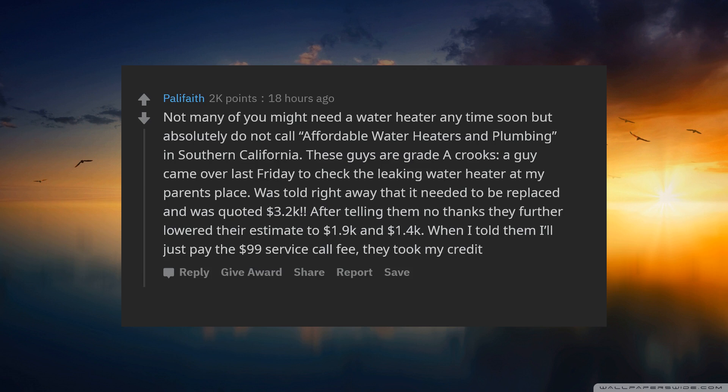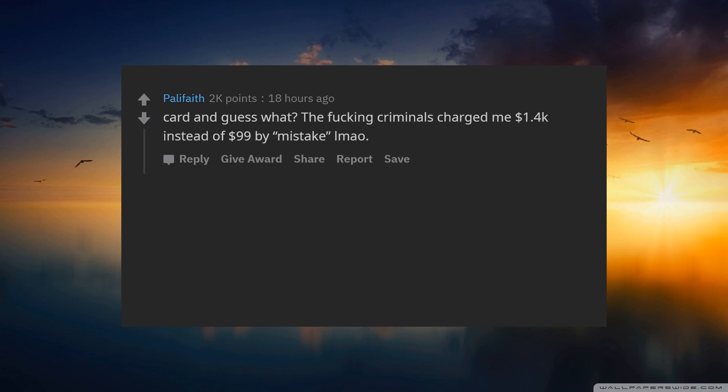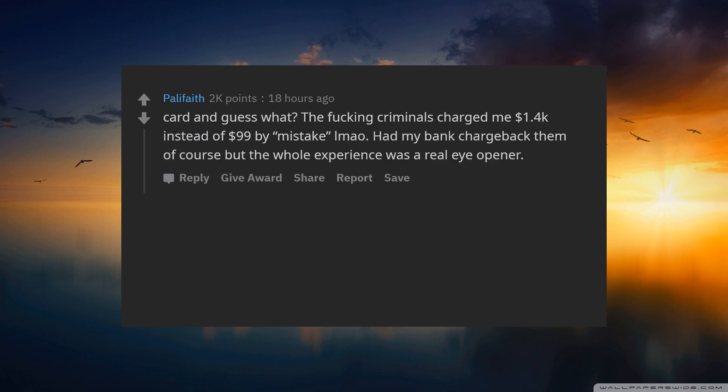They took my credit card and guess what? The criminals charged me $1,400 instead of $99 by mistake. Had my bank chargeback them of course, but the whole experience was a real eye-opener.